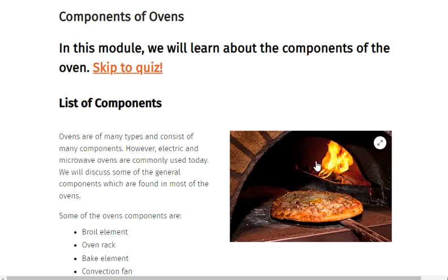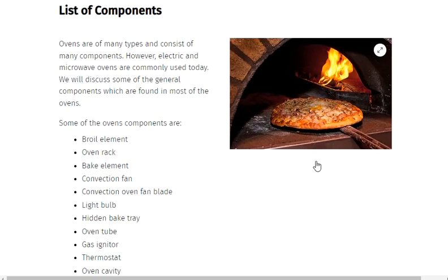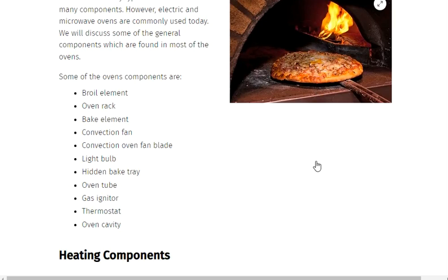Some of the oven components are: broil element, oven rack, bake element, convection fan, convection oven fan blade, light bulb, hidden bake tray, oven tub, gas igniter, thermostat, and oven cavity.